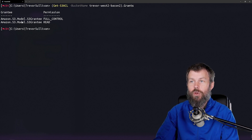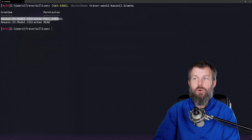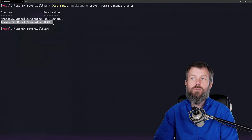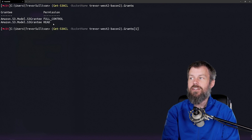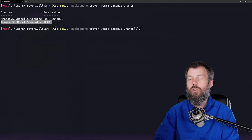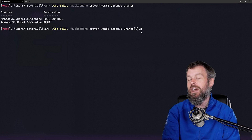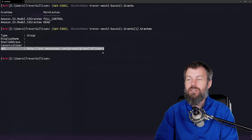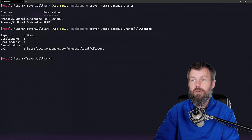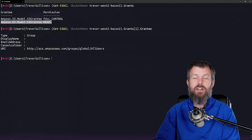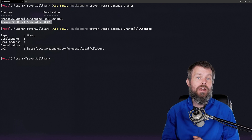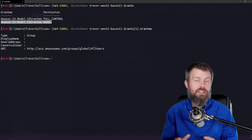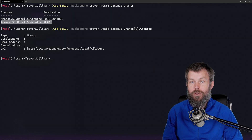This differs from the Bacon2 bucket where we gave public-read access. Looking at the Grants property on the ACL for the Bacon2 bucket, you'll see there are actually two access control entries: the first is full control where my user account has full control, and the second is where the public has read access. Indexing into entry one and looking at the Grantee property, that grantee is a URI referencing all users, meaning anybody can read objects from this bucket. Now that we've created a bucket and inspected the access control list on it, let's take a look at how to write actual data into our S3 bucket. I hope this has been informative — thank you for viewing.